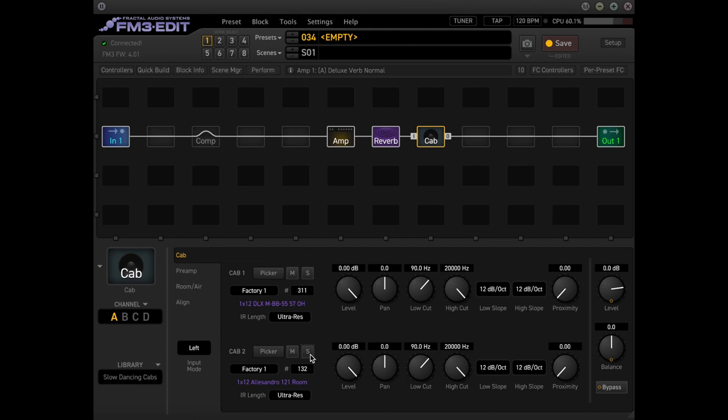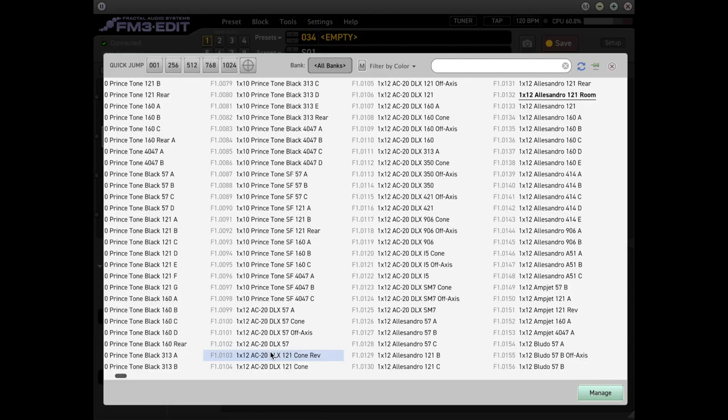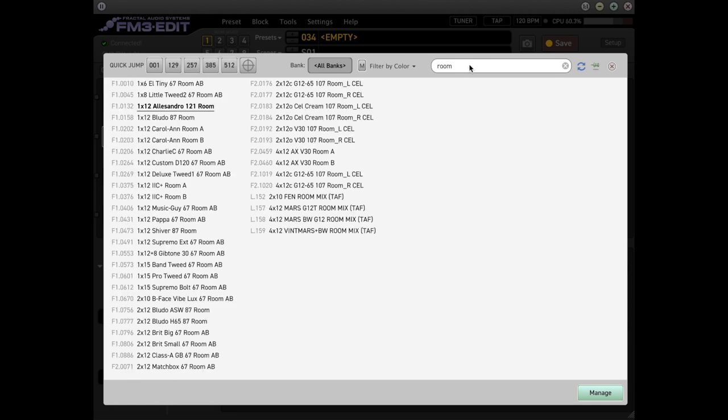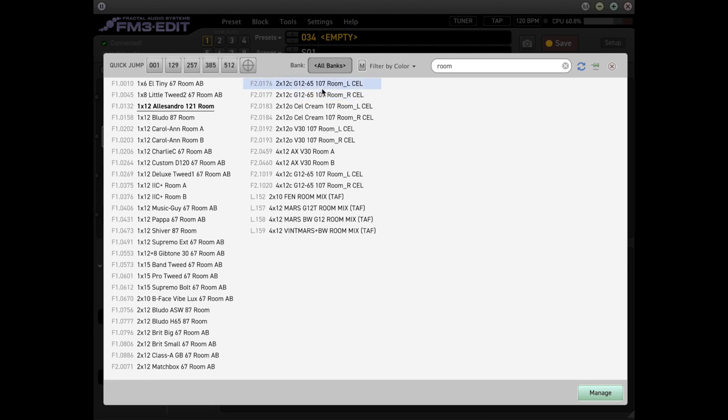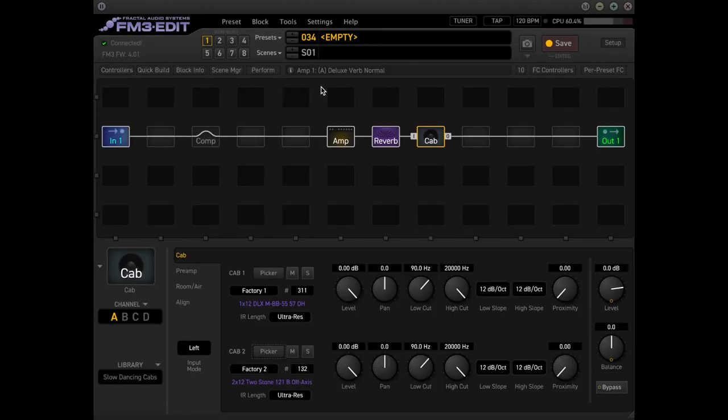So not bad, but I think it lacks that low end punch that Slow Dancing really has. Something that John has always said is he likes it when his lows have highs and his highs have lows. And I think that was more in terms of him talking about the Silver Sky bridge pickup position. But I think this applies to a lot of other stuff as well. So let's find something else. Let's go to this guy right here. So two by twelve is going to have more low end for sure. Yeah, there's already plenty of low end.